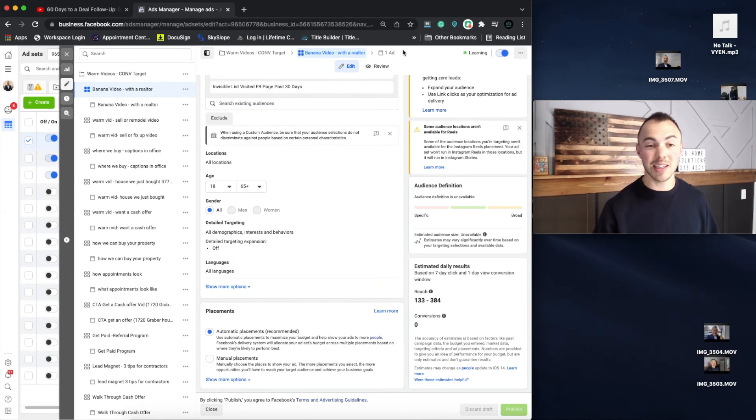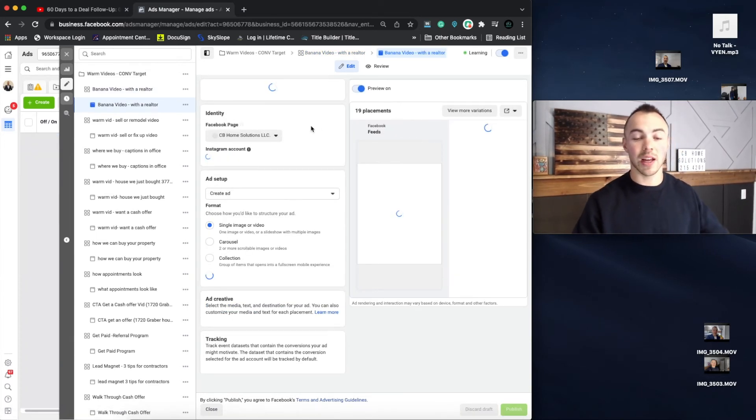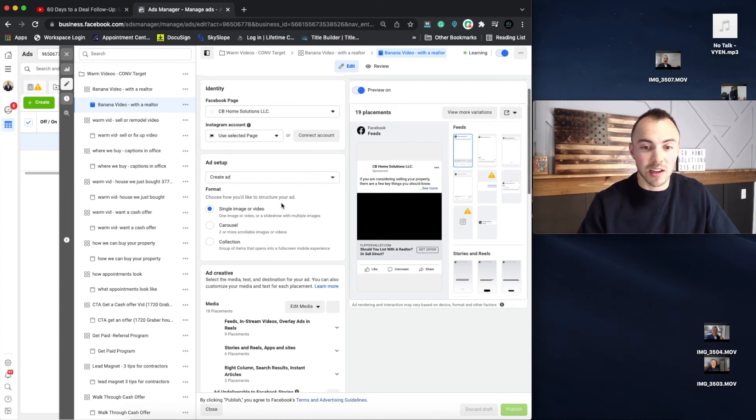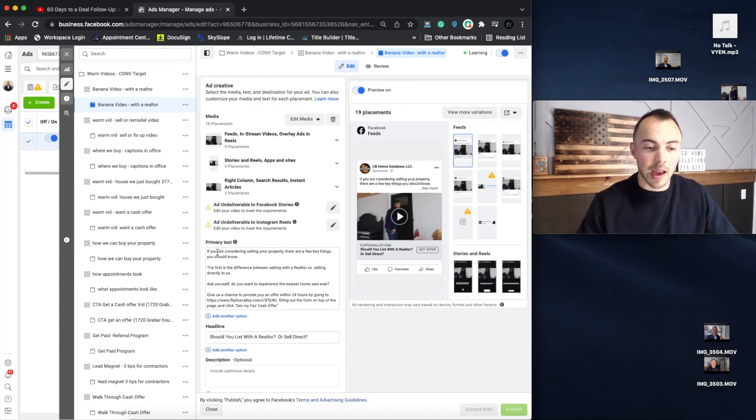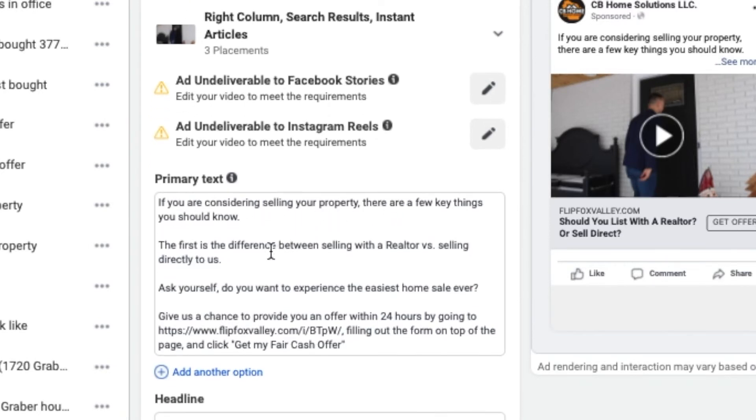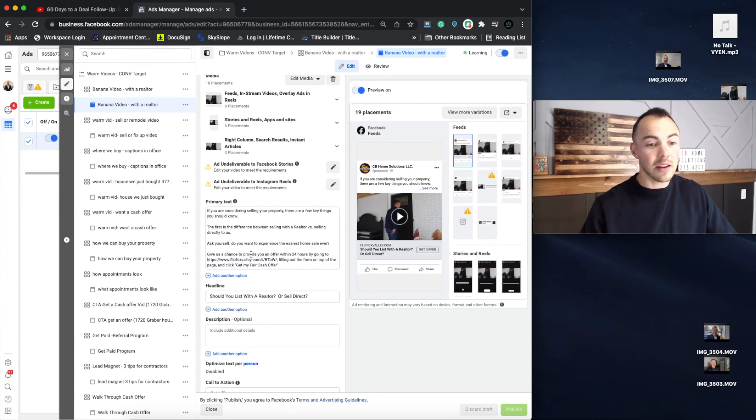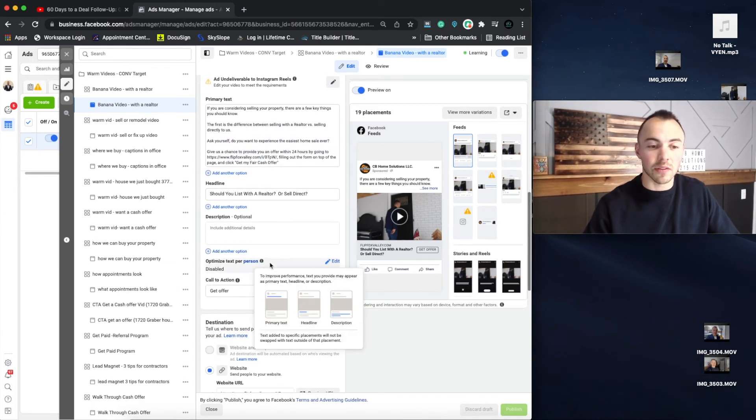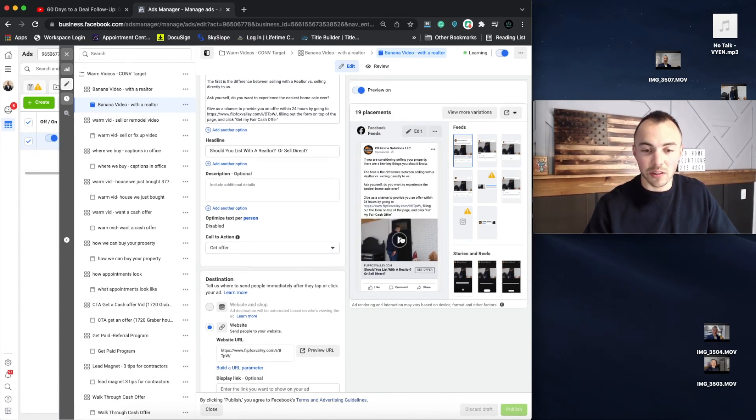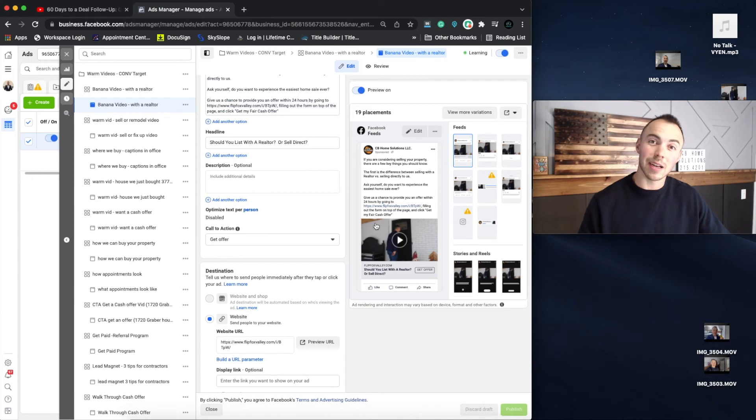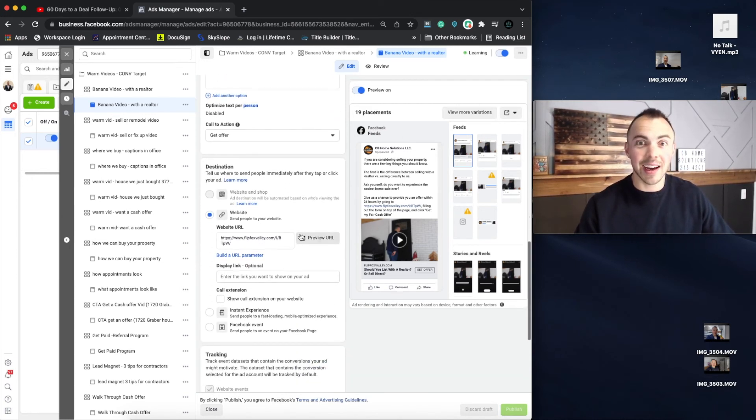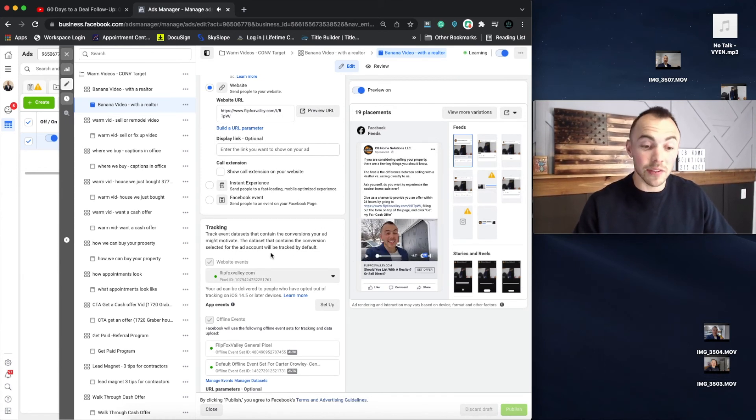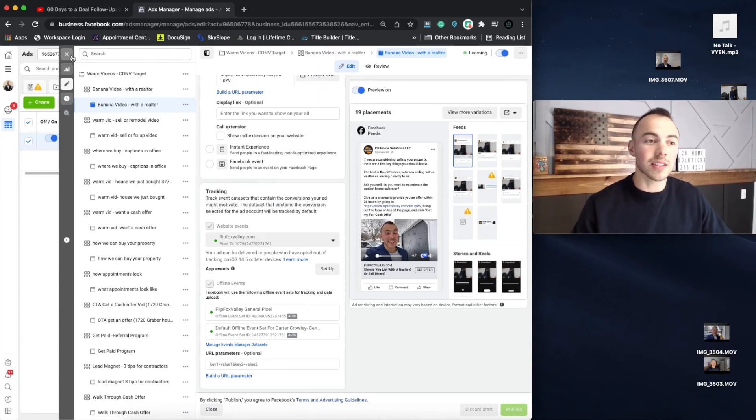So it's fairly simple and easy for the warm ad build. And then we get into the actual advertisement in and of itself, which was the video that we just created. And let's see what I have for the ad copy. If you are considering selling your property, there are a few key things you should know. The first is the difference between selling with a realtor versus selling directly to us. Ask yourself, do you want to experience the easiest home sale ever? Give us a chance to provide you an offer within 24 hours by going to flipfoxvalley.com, fill out the form on top of the page and click get my fair cash offer. And then the headline is, should you list with a realtor or sell direct? This is generally speaking what it looks like. And then we could of course hit play, watch the entire ad, or you guys can go to the Facebook ads library, watch the ad for yourself, see if you get a kick out of it. Cause it's roughly six minutes long, I believe six minutes and 12 seconds. So that is what we are going to hopefully get some conversions on.